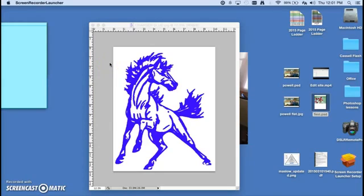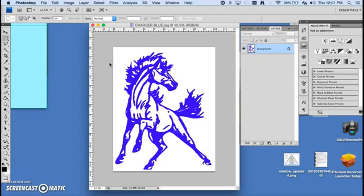This video will show you how to select the inverse in Photoshop. I have a file open called Charger Blue. First thing I need to do is make sure that my background layer is not locked.